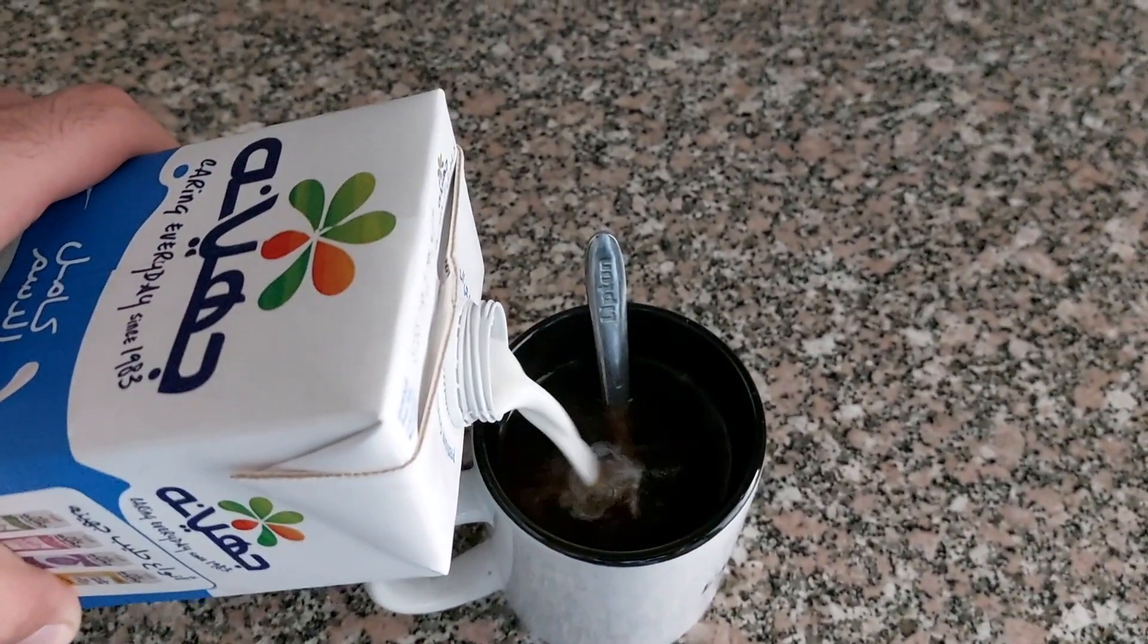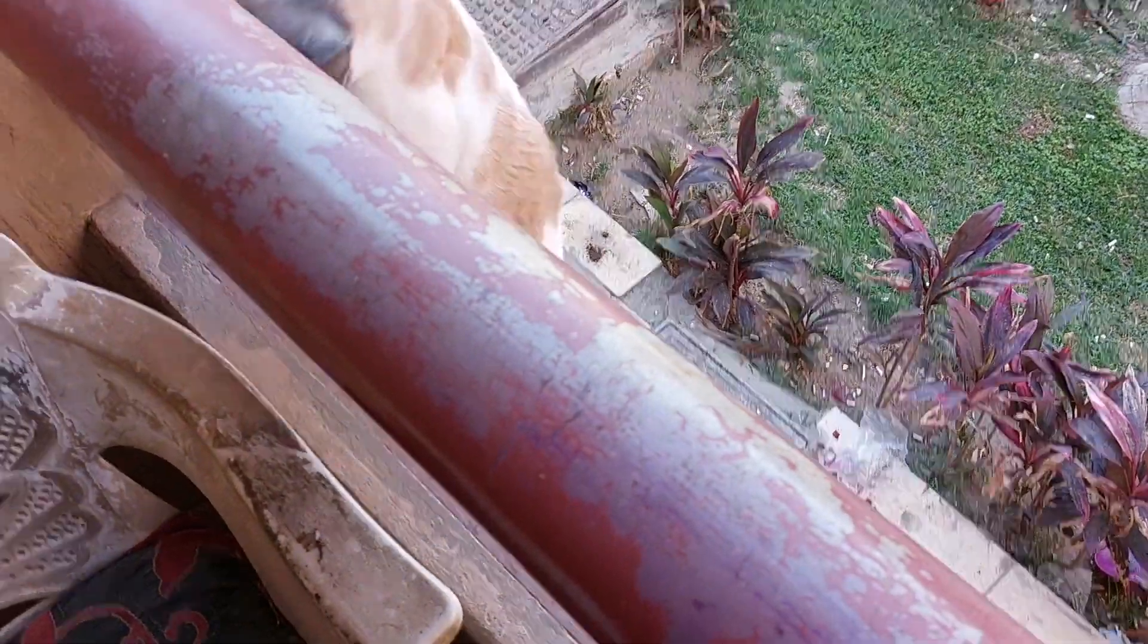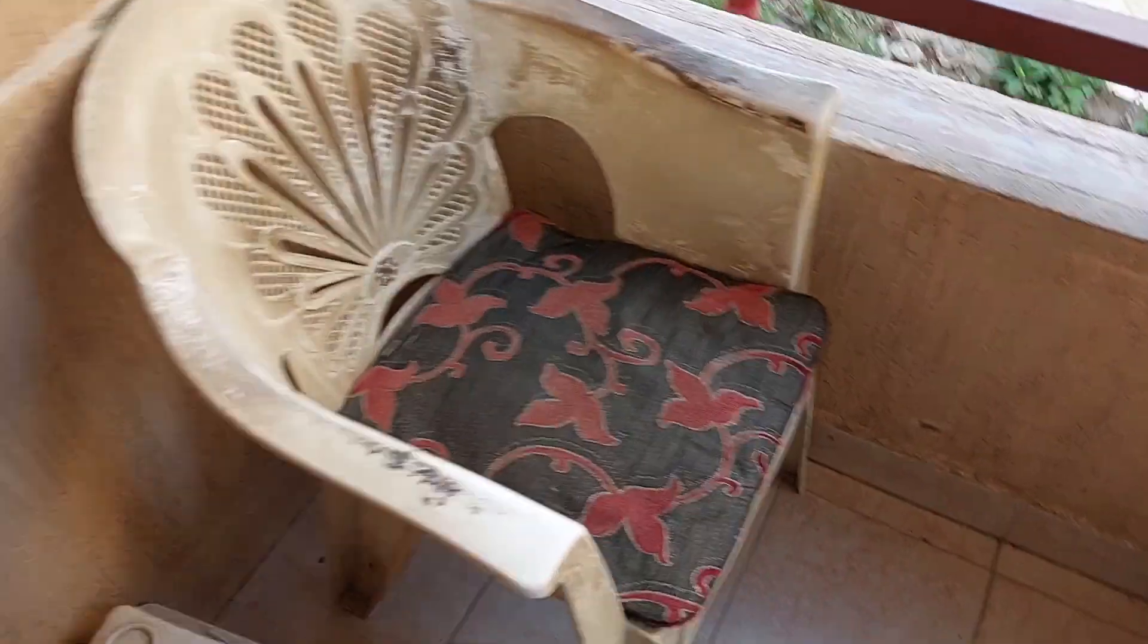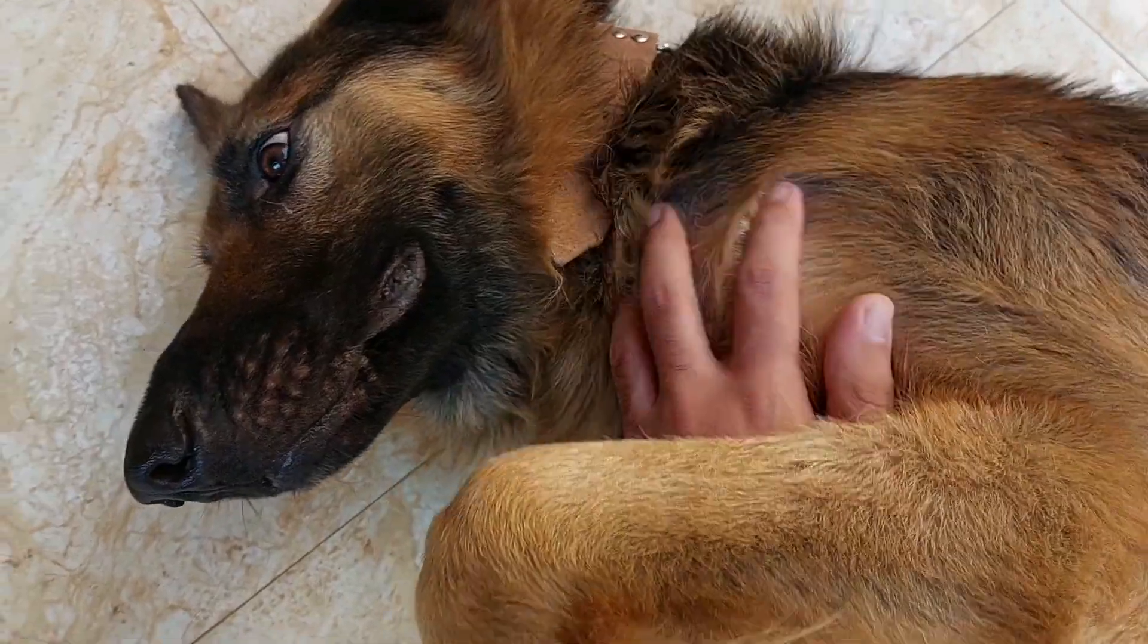I need to check on my cat. Okay, and after checking on my cat I need to check on my dog.